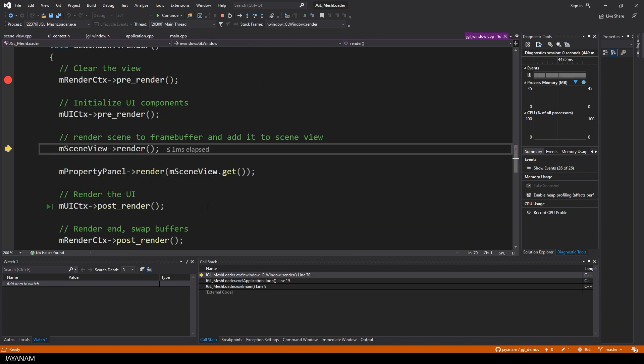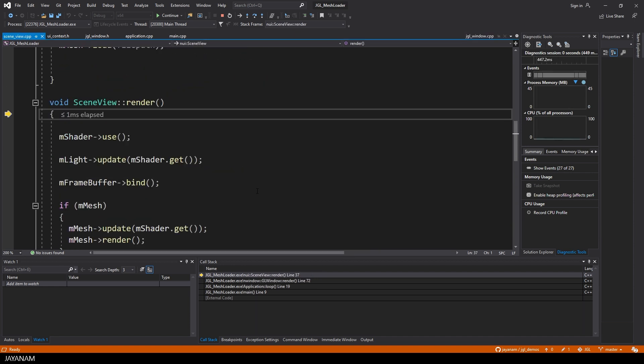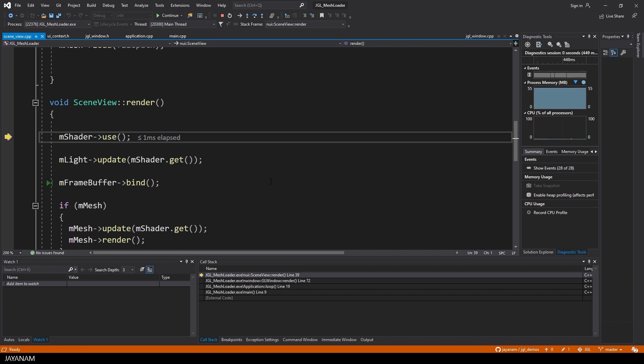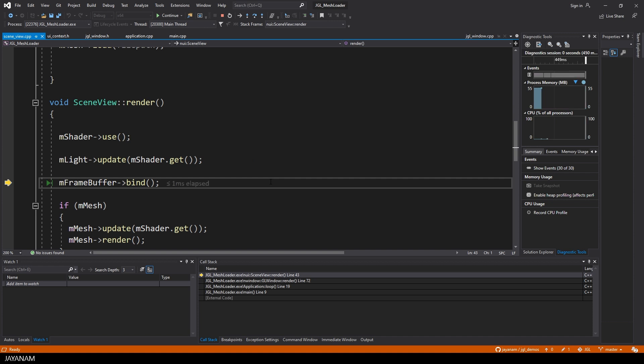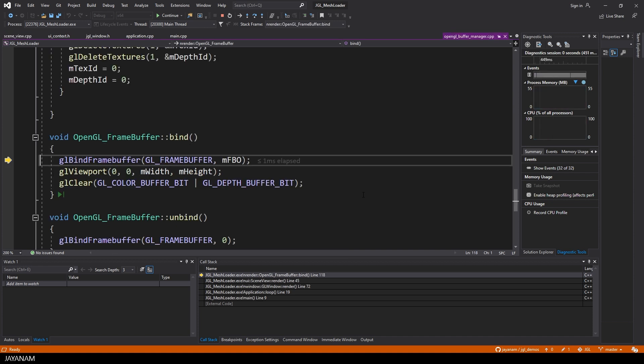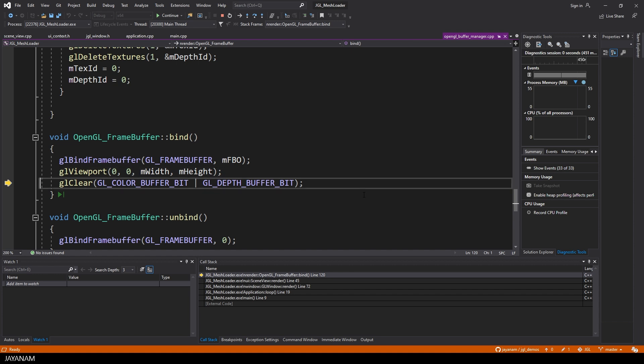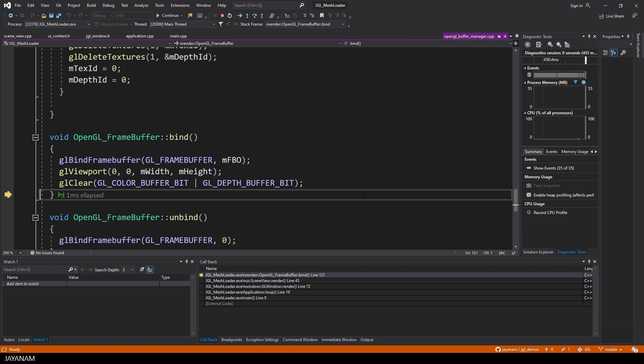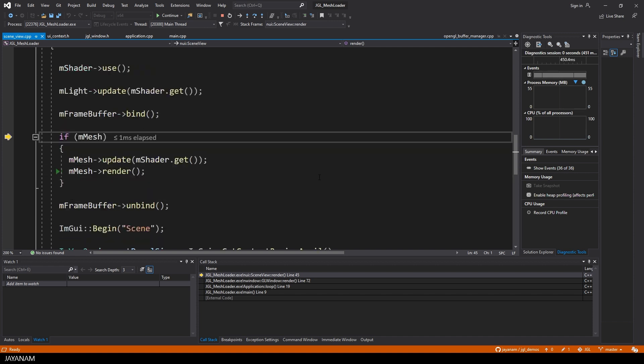Now we go ahead and render the scene view. This is also an IMGUI window, but it has to contain the main OpenGL content that we are rendering. So what we have to do after we use the shader and update the values for the light, we have to bind a frame buffer, so that we can render the OpenGL content into this buffer. So we clear again the viewport, then render the mesh, if it is loaded, at the moment it is empty, so we don't render anything. Then we unbind the frame buffer.